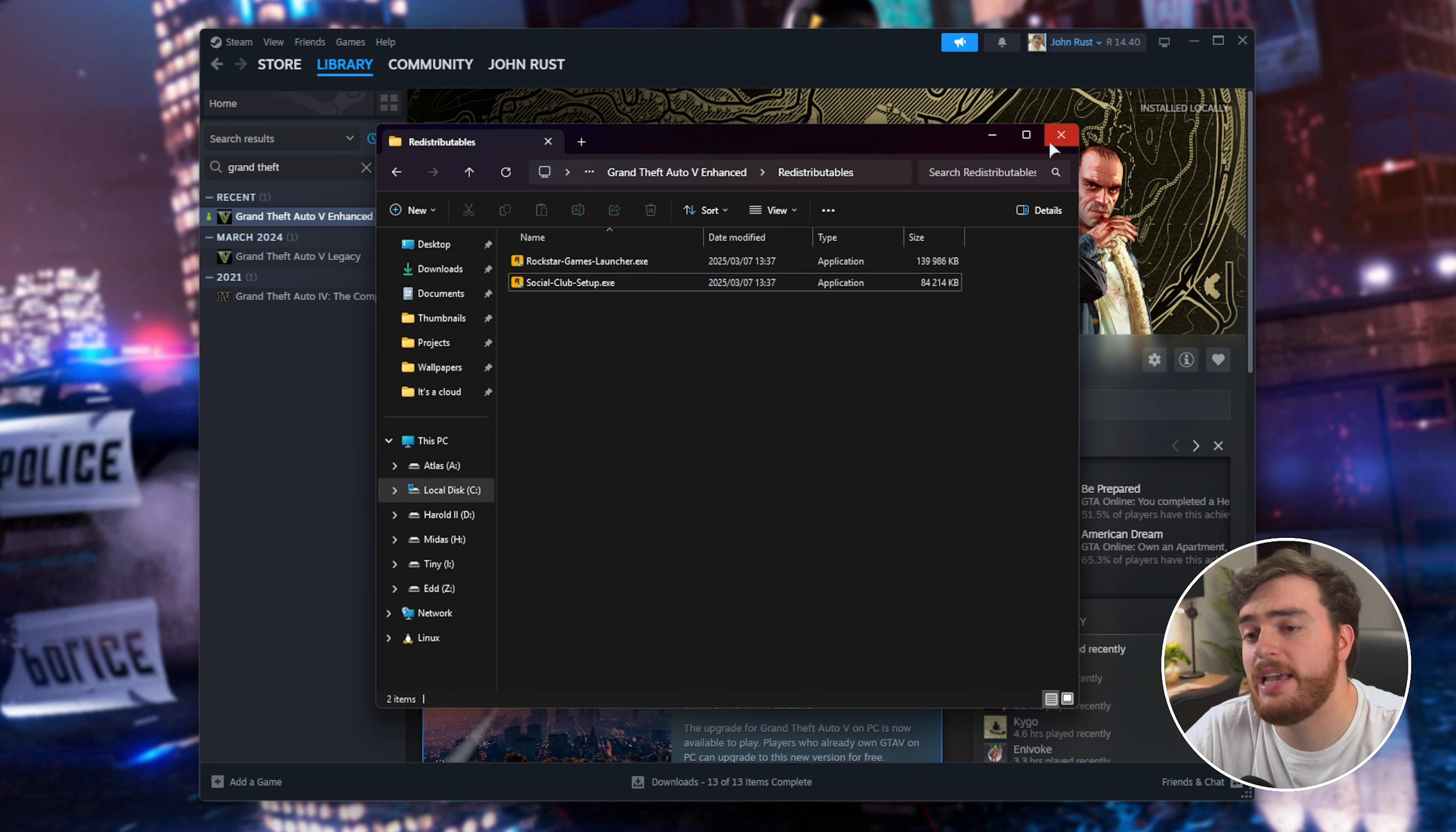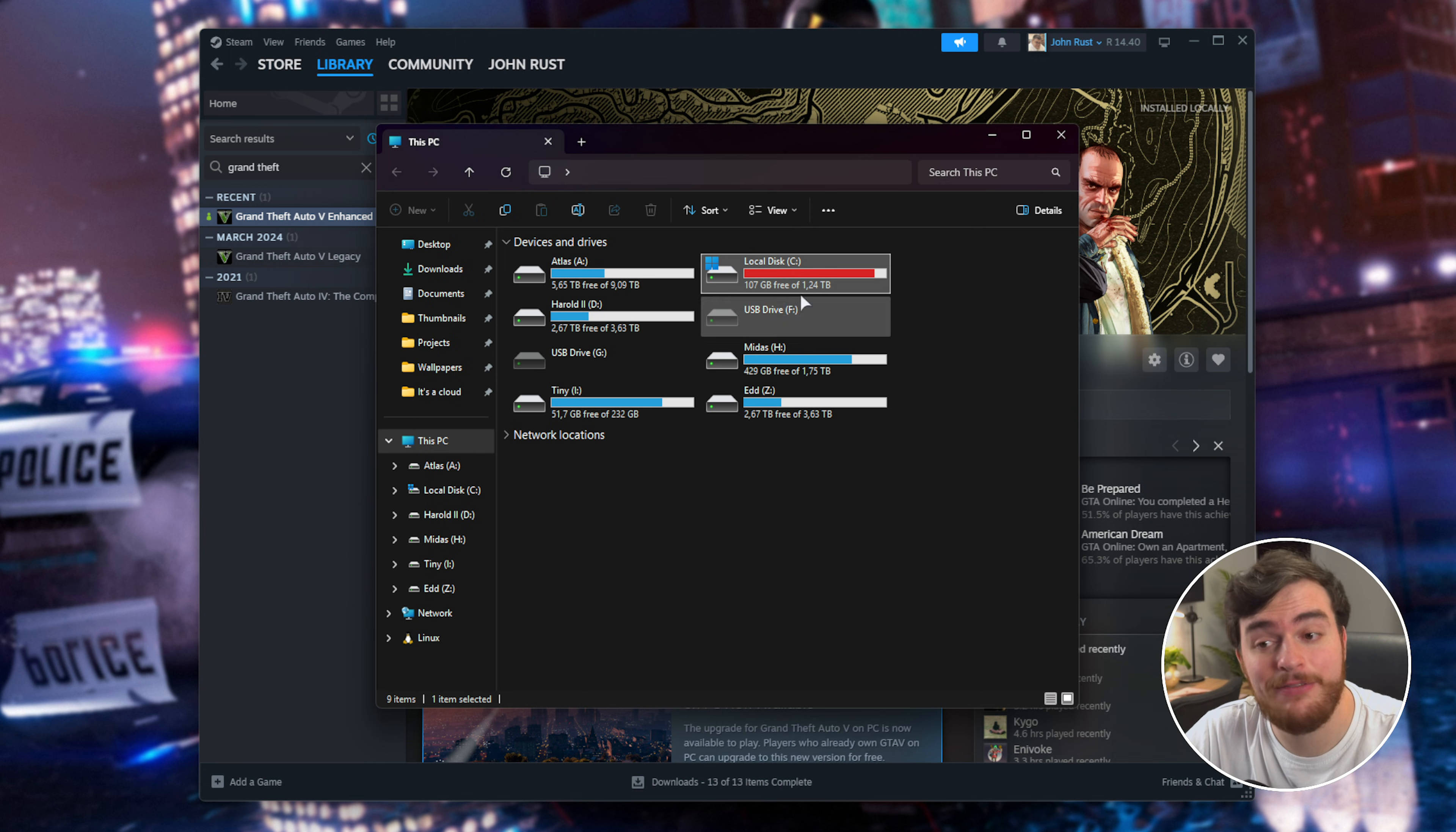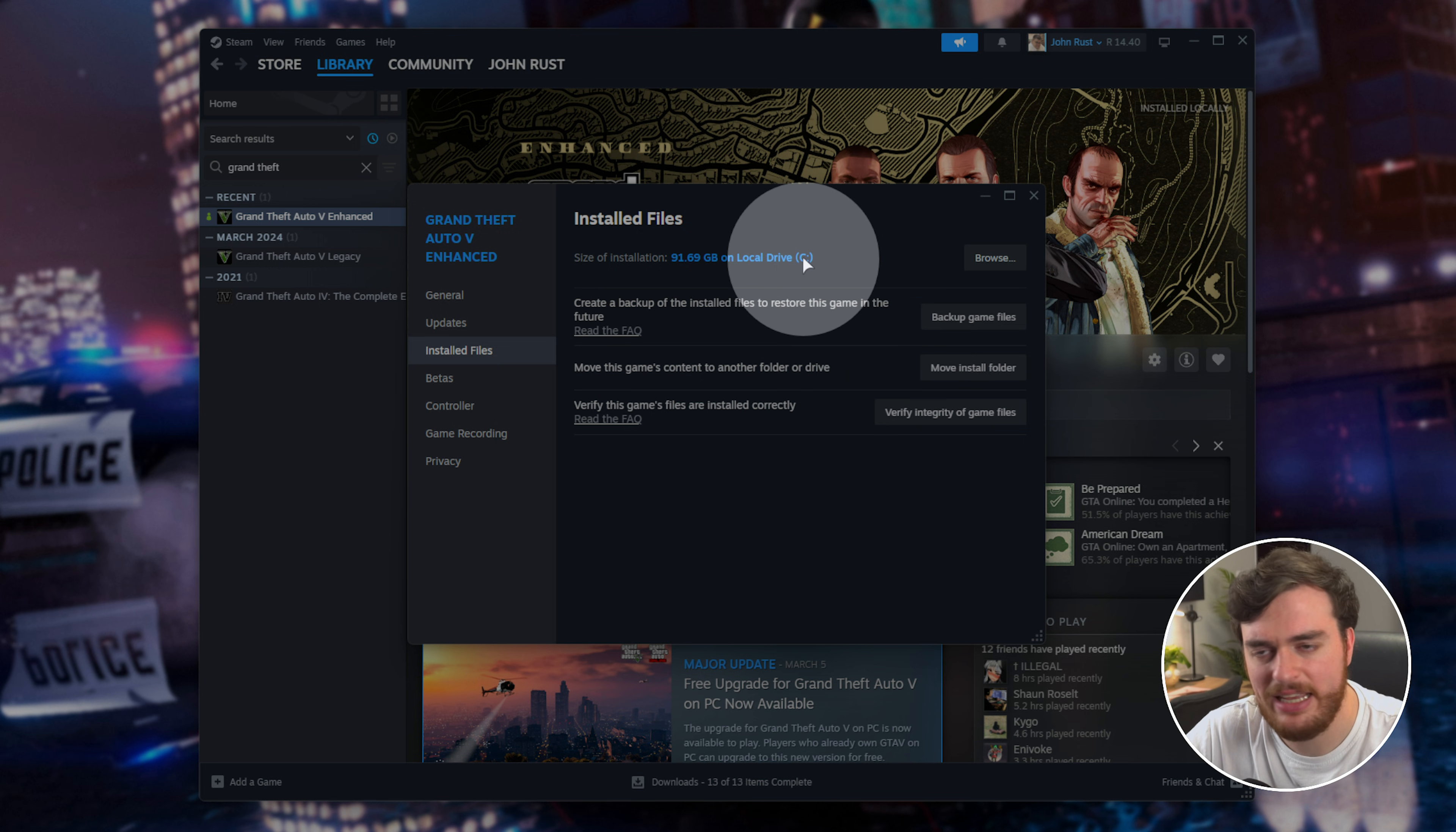Something else a bit weird with the game files is that I've heard from a few people moving the game to your Windows installation drive, which is usually C drive, can help improve stability in some cases. On Steam, you can right-click Properties, and on the Installed Files tab, you're able to move the install folder to a different drive, preferably C drive.